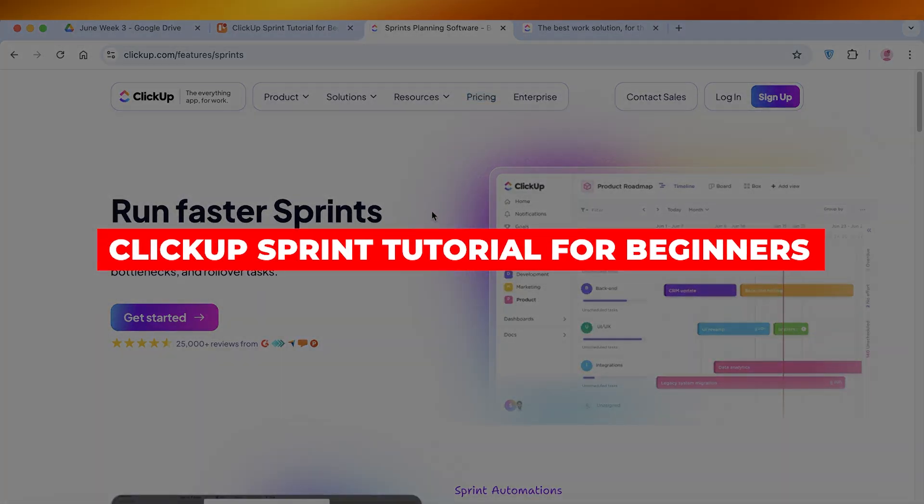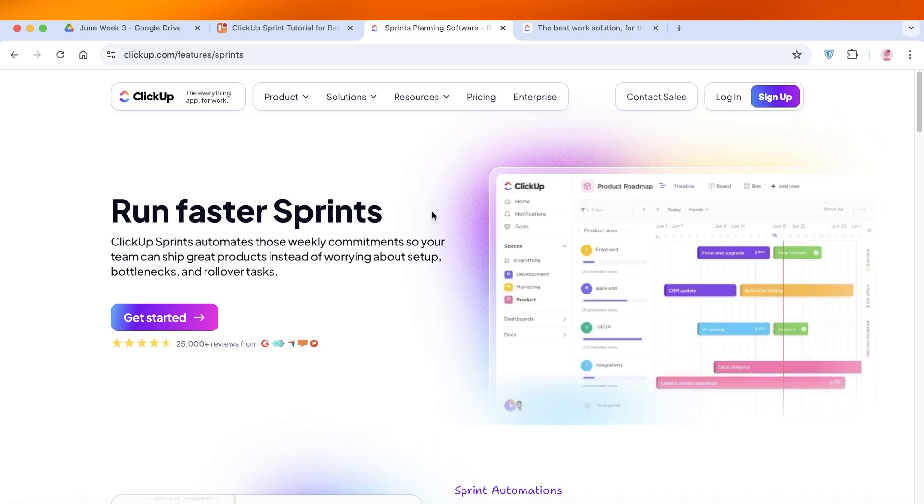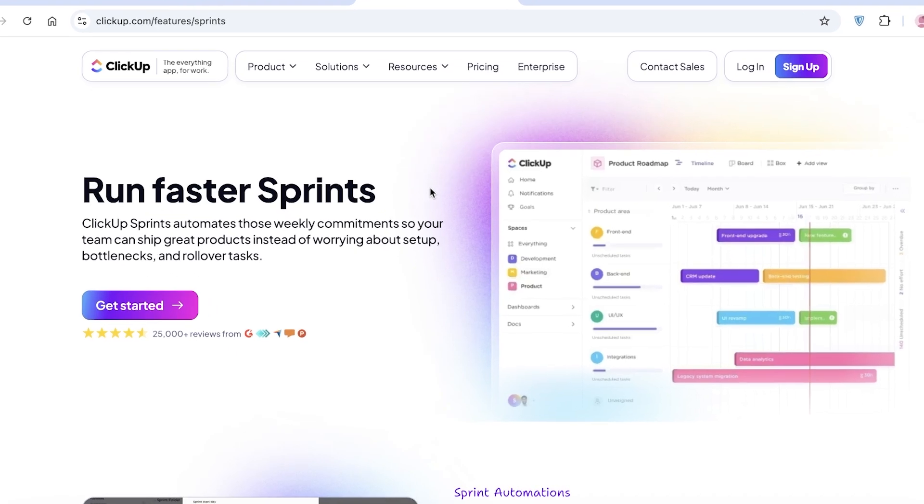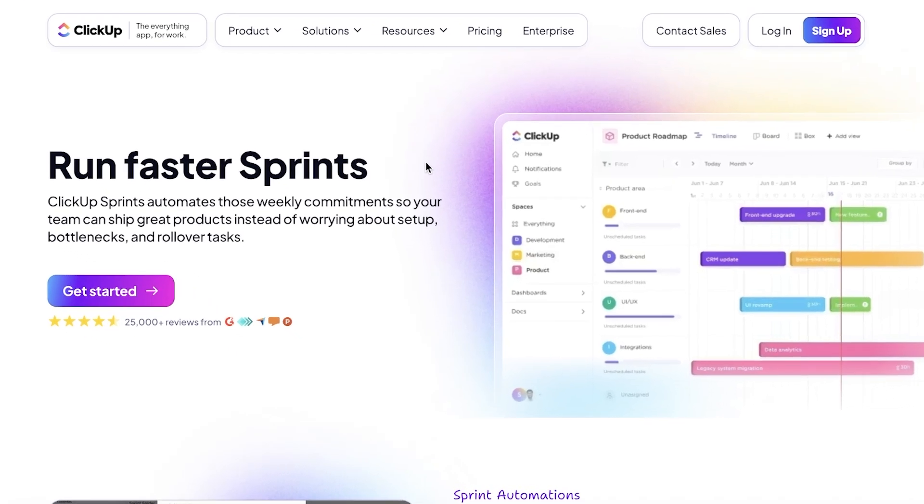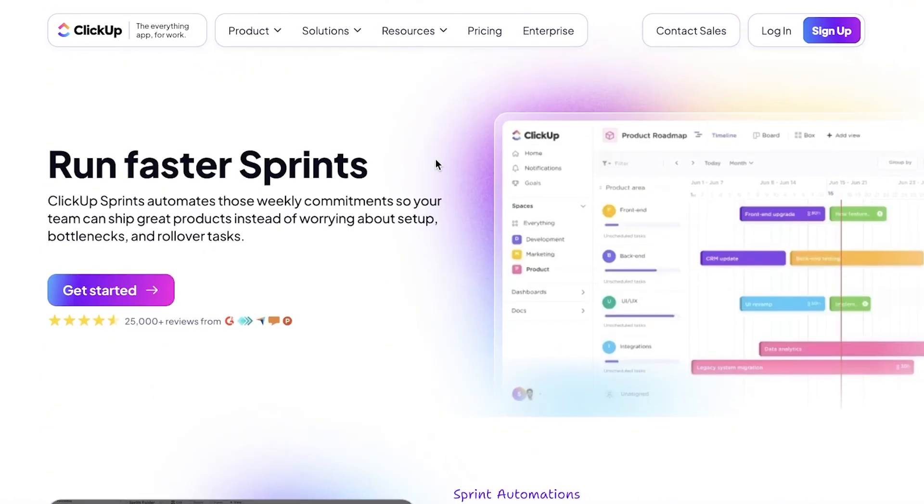ClickUp sprint tutorial for beginners. Hello everyone and welcome back. In today's video I'll be showing you step by step how you can get started with agile project management on ClickUp. How exactly can you be using ClickUp for agile project management? We've all heard of ClickUp as a general project manager.